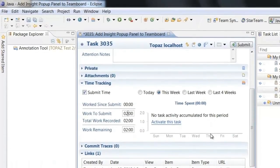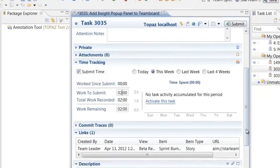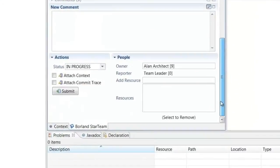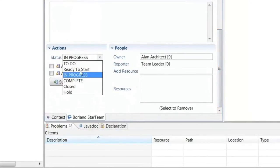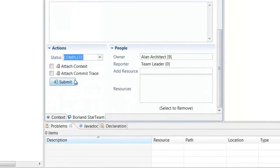When developers have changes, they can submit their time and update the task status directly in the IDE and it will be refreshed on the team board immediately.